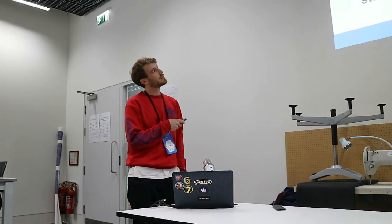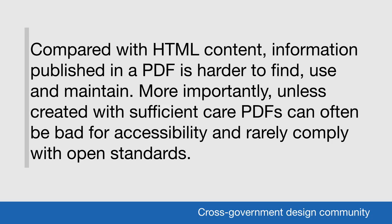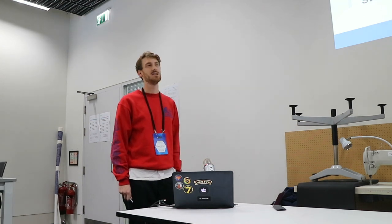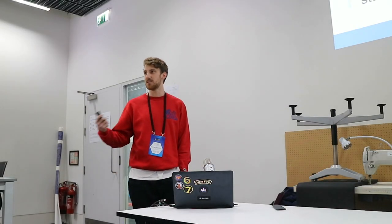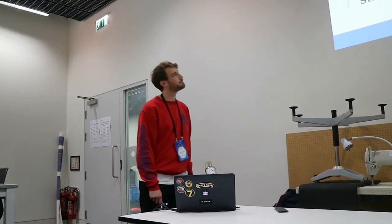This is why we need to change PDF into HTML across the website. And we're trying to do it, but people like their fancy designed PDFs. But basically, compared with HTML content, information published in a PDF is harder to find, use and maintain. More importantly, unless created with sufficient care, PDFs can often be bad for accessibility and rarely comply with open standards. And that's the point of the web standards. They're open, anyone can use them, and it means that anyone can have access to the information on GOV.UK just to get on with their life.